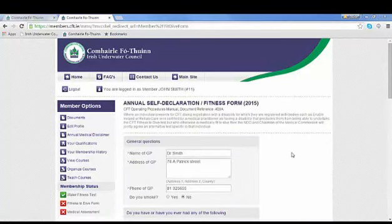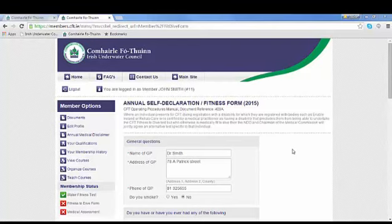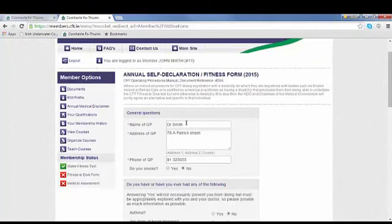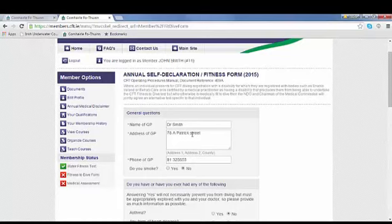Your annual medical disclaimer is an important document for your safety, so please ensure you complete it correctly. It's essential that you put in the right details for your GP, including the name, address, and phone number, because we need to have the correct details to contact your GP.